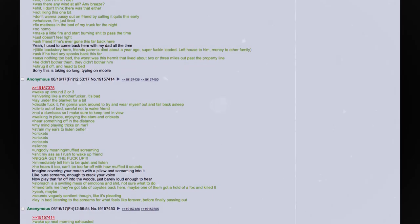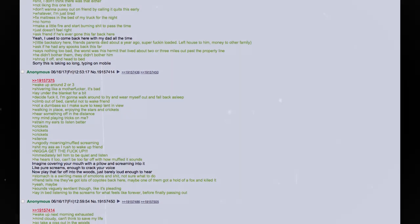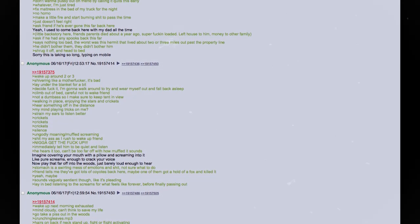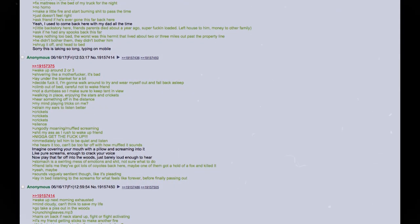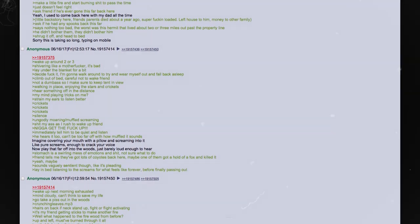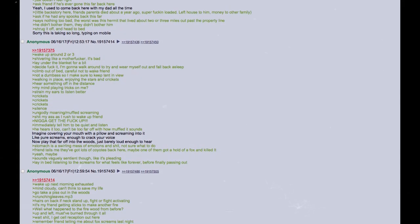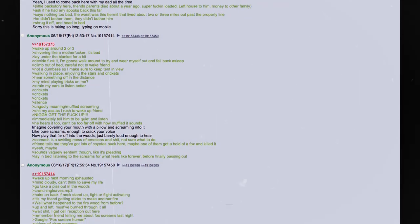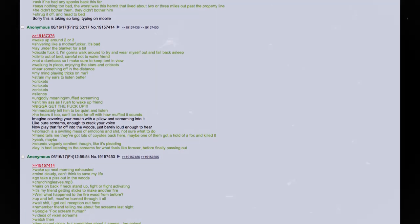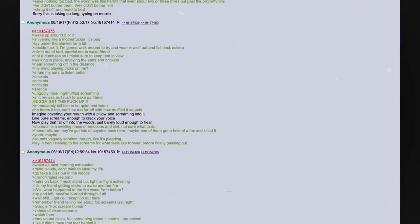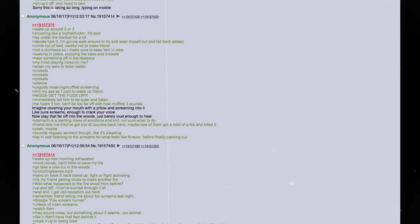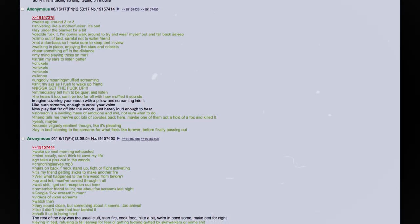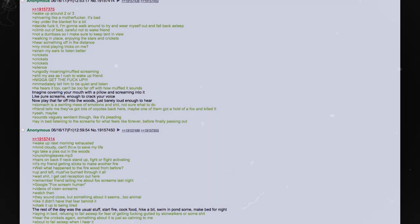Not liking this one bit. Don't want to pussy out on friend by calling it quits this early. Whatever. I'm just tired. Fix mattress in the bed of my truck for the night. No homo. Make a little fire and start burning shit to pass the time. Just does not feel right. Ask my friend if he's ever gone this far back there. Yeah. I used to come back here with my dad all the time. Little backstory here. Friend's parents died about a year ago. Super fucking loaded. Left house to him. Money to other family. Ask if he had any spooks back this far. Says nothing too bad. The worst was this hermit that lived about two or three miles out past the property line. He did not bother them. They didn't bother him. Shrug it off and head to bed.